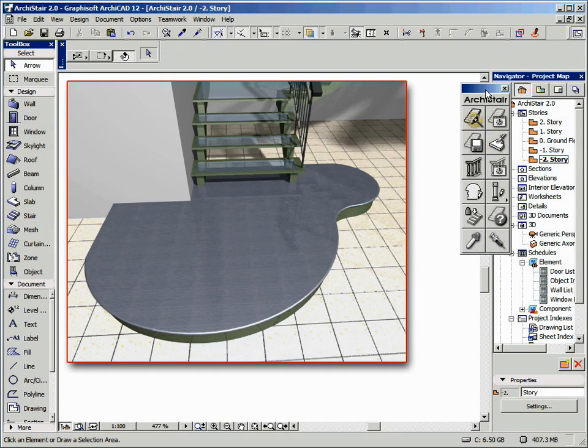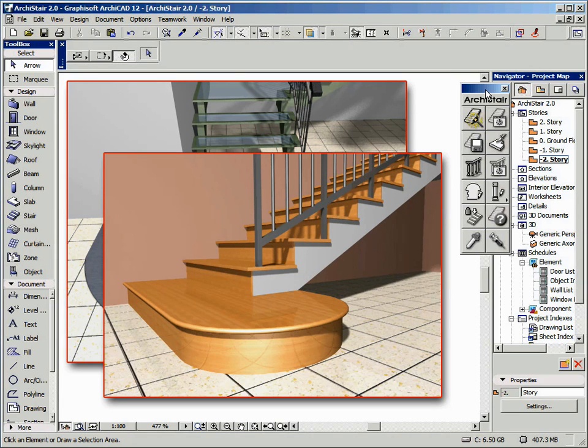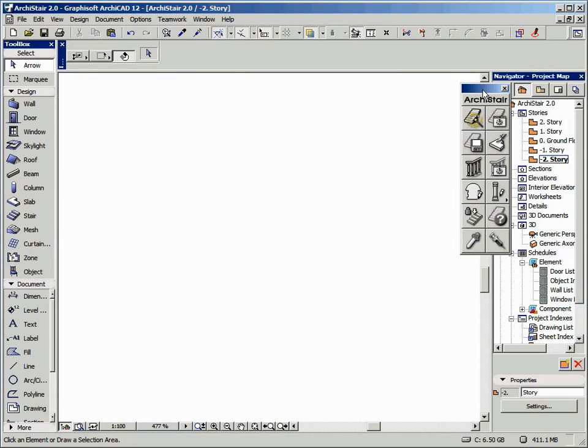Often the entry step of the stair has a particular shape which cannot be obtained using the standard ArchiStair procedure. The Create Stair tool can also be used to create these entry steps.